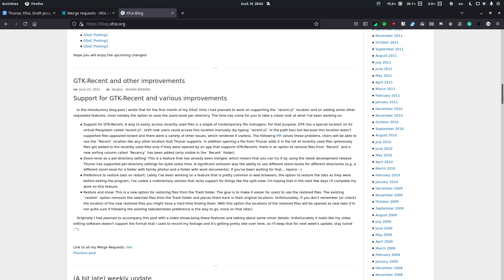Greetings everyone! I am Sergios Anetsis Kefalidis. I am one of the three Google Summer of Code students that XFCE selected for this year's Google Summer of Code, and we are all working on improving XFCE in various ways.